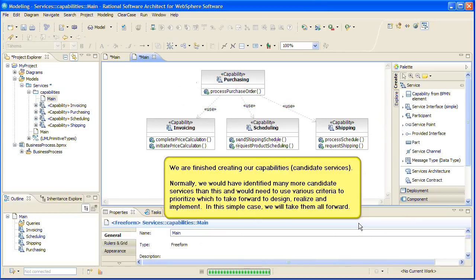We're finished creating our capabilities, candidate services. Normally, we would have identified many more candidate services than this and would need to use various criteria to prioritize which to take forward to design, realize, and implement. In this simple case, we'll take them all forward.